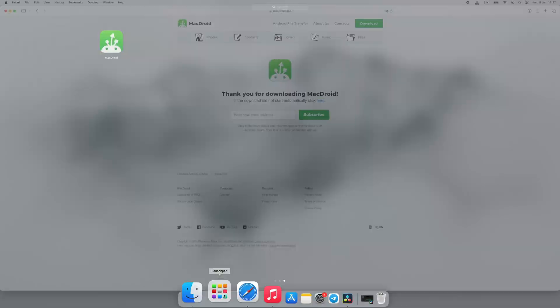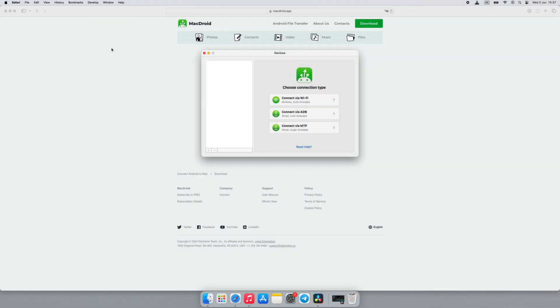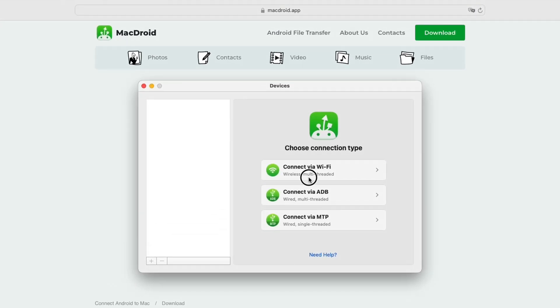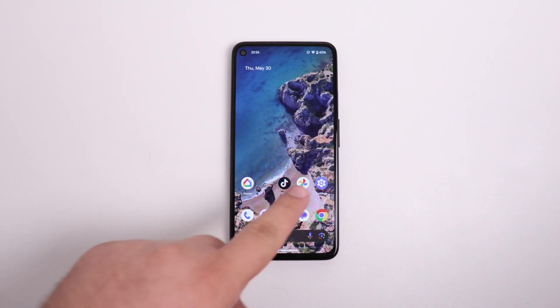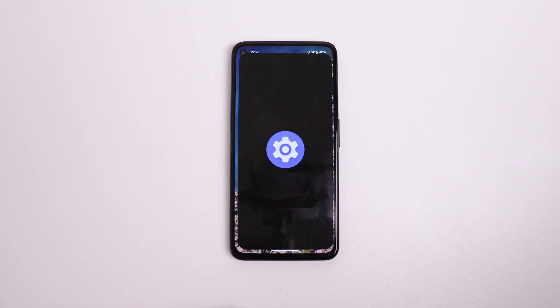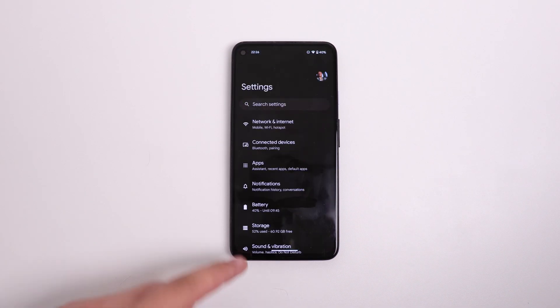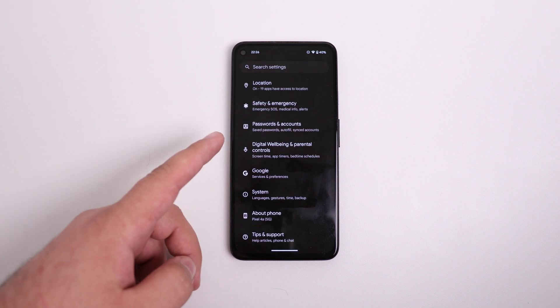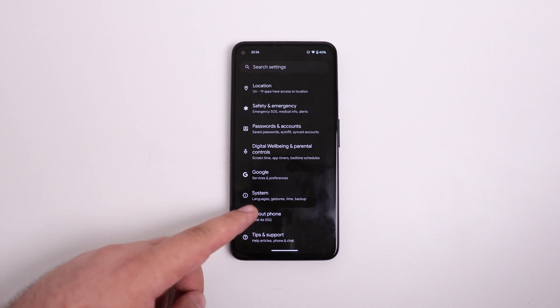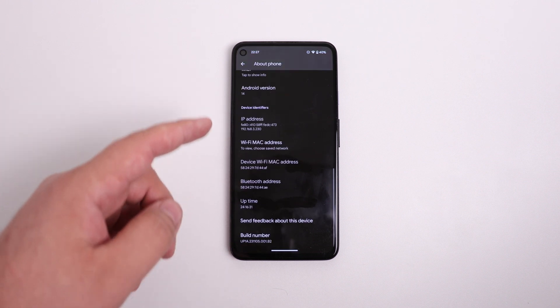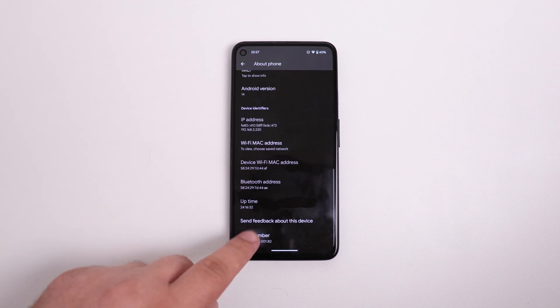So, how to transfer files from Mac to Pixel over Wi-Fi, you ask? Let me show you. Launch MacDroid and you'll see three available modes. Select Wi-Fi. Next, take your Pixel, go to Settings, and enable the Developer Options.